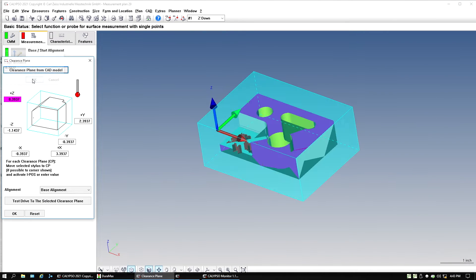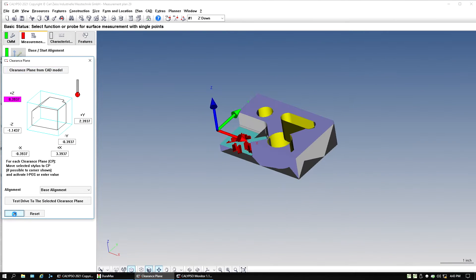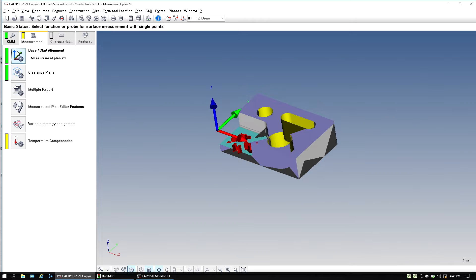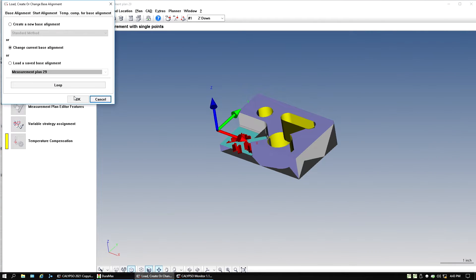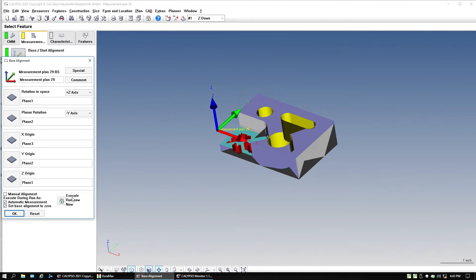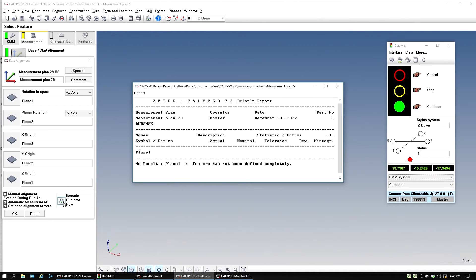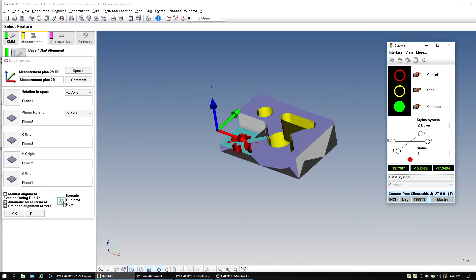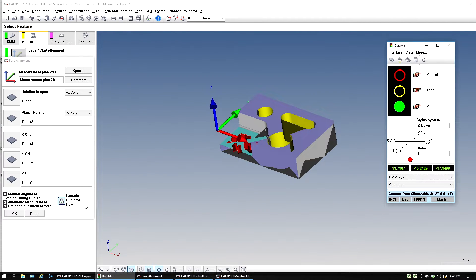I'm going to establish my clearance planes, hit okay. And now say I just wanted to do a manual alignment. When I hit execute run now, it's not going to do anything.